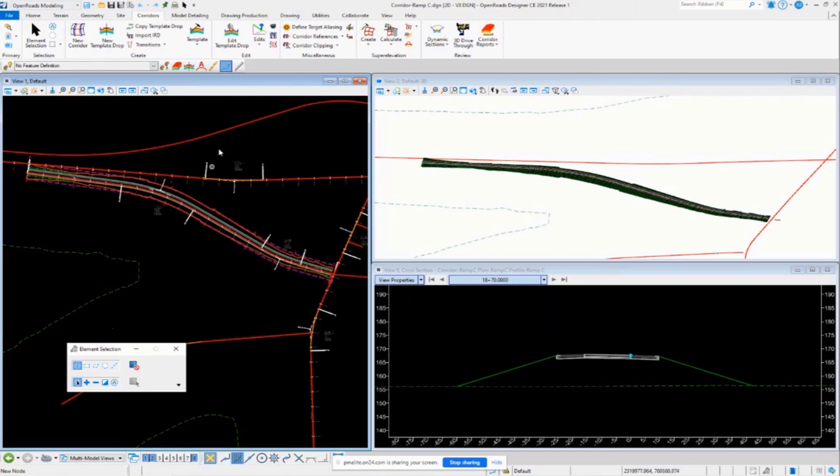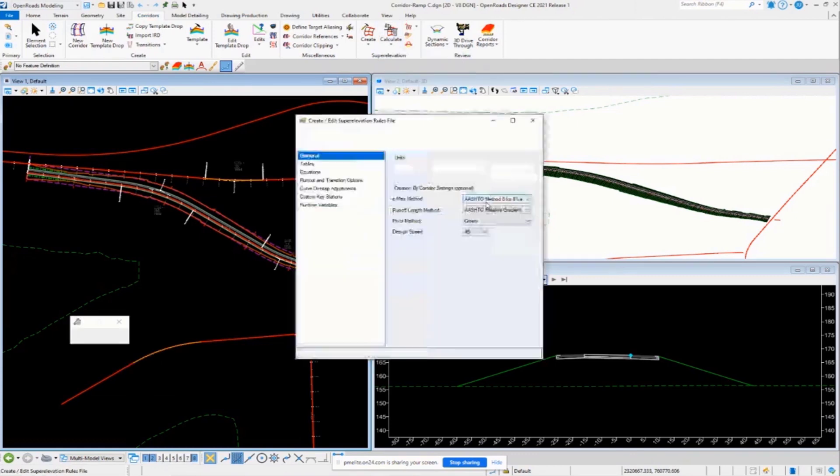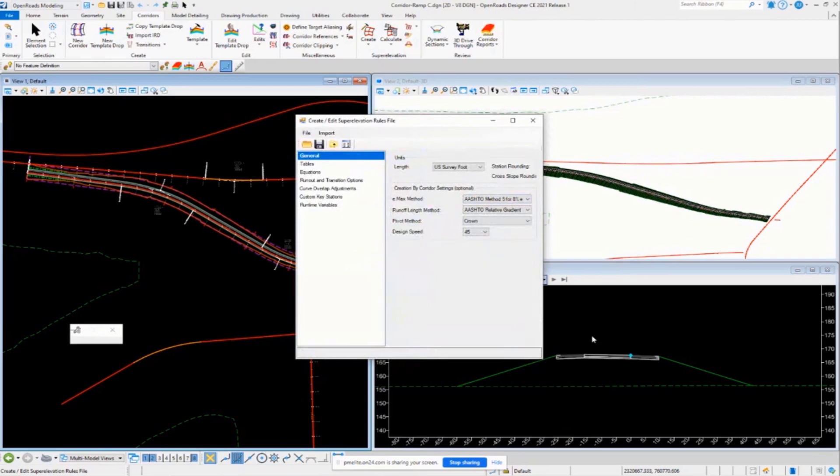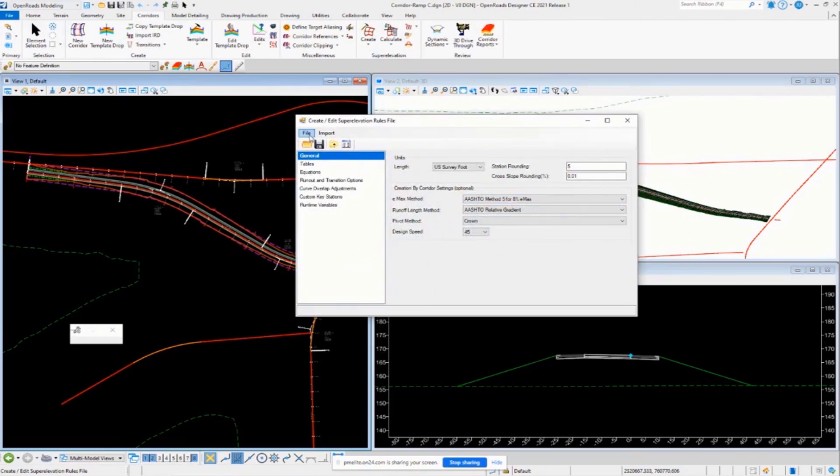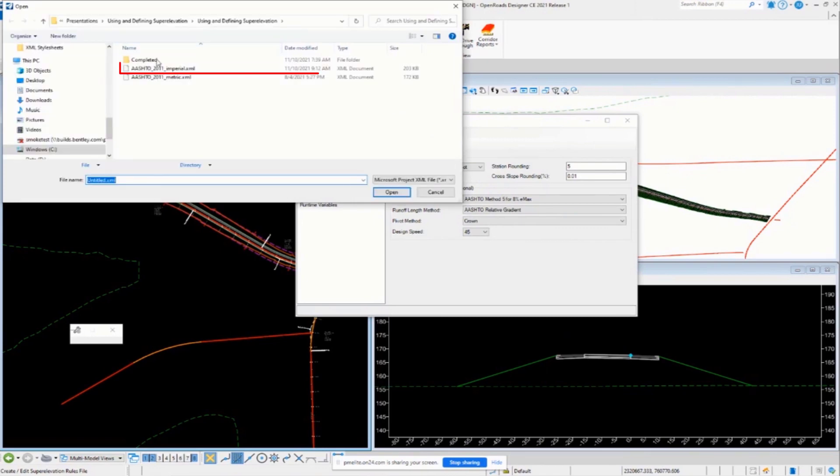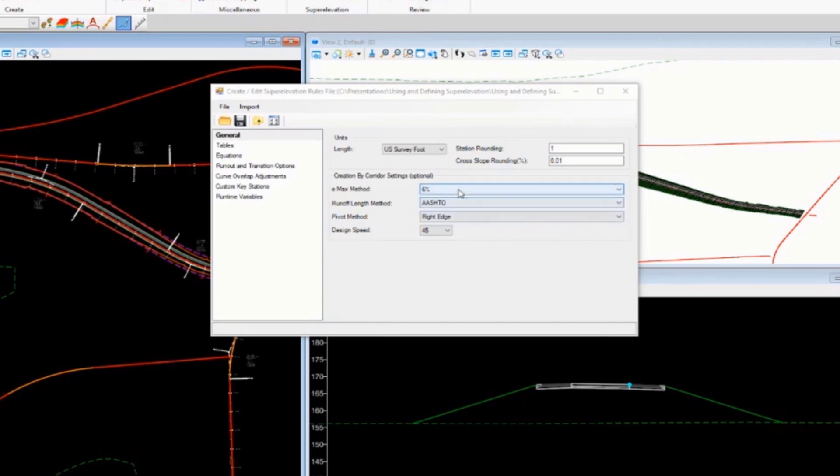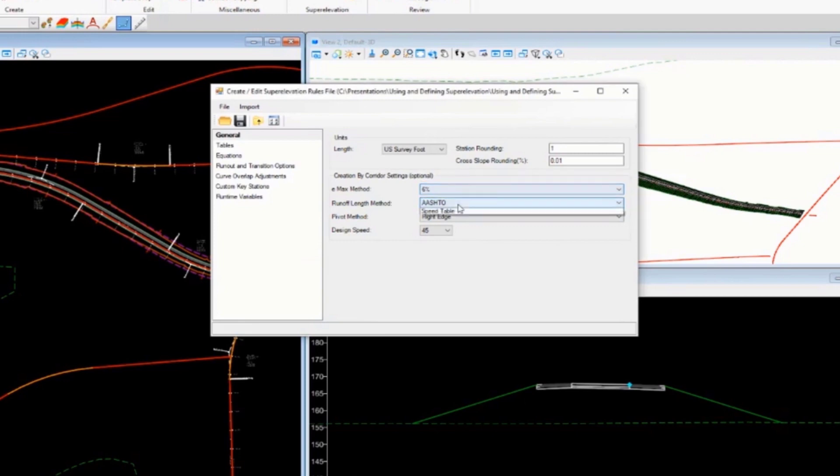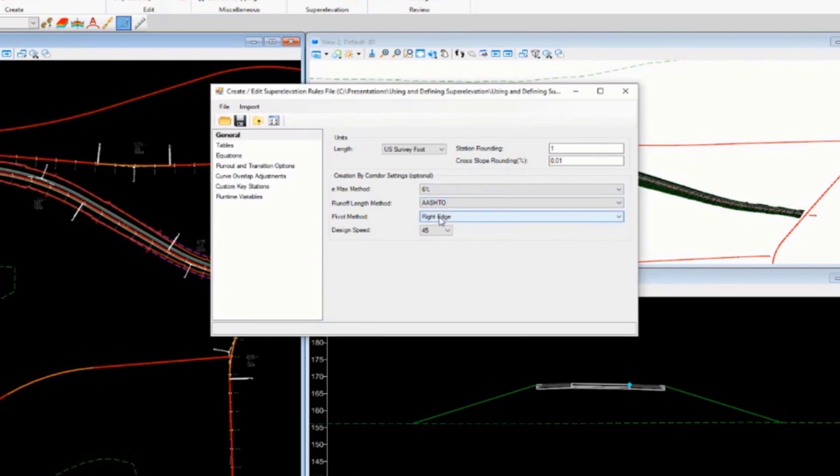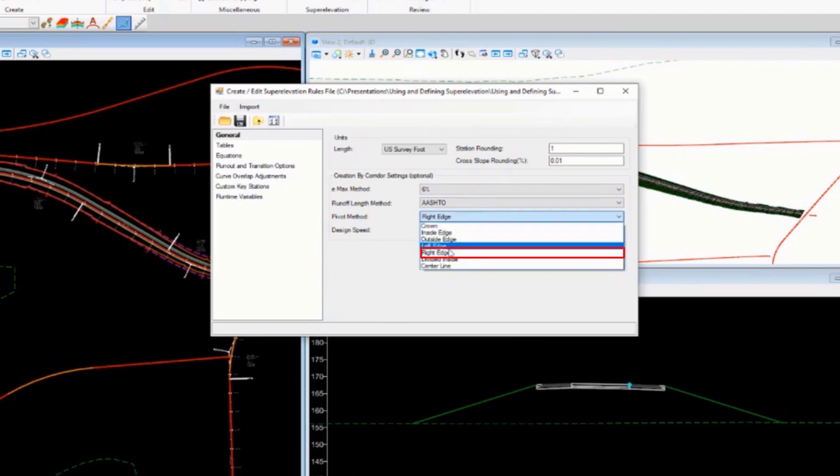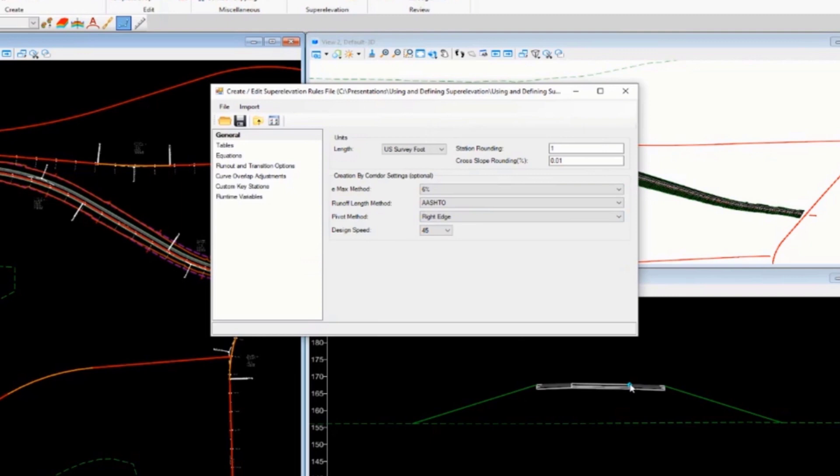So I'm going to go back to my rules file here, and we want to set up the default design speed for this case. So let me go and load this guy up, make sure I'm using the right one, just for sanity purposes here. Okay, so I want to set my creation by corridor settings. I want to set this to 6%. I'm going to use the AASHTO method for my runoff length. I want to set my pivot method to be right edge, because now we're doing a ramp. So we want it to pivot about the right edge here, and I want to set my design speed to 45 miles an hour.